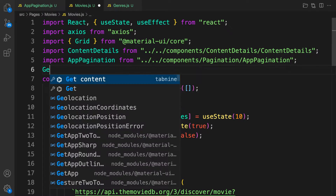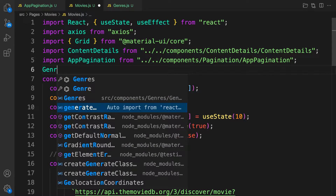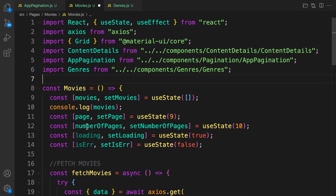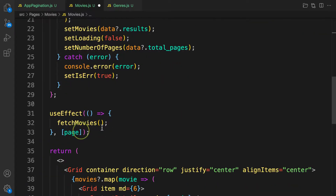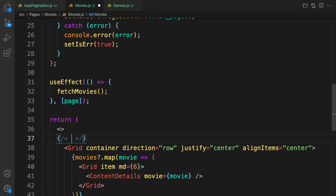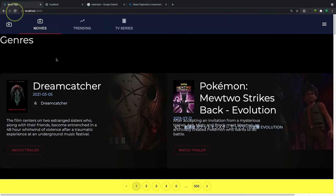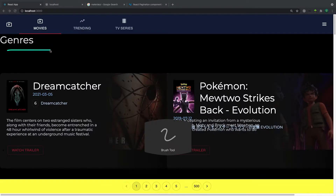Now let's render this inside the Movies component. We'll import the Genres component — the auto-import didn't work at first but now it does. Let's render it above the movies list, save it, and we can see it appearing on screen.